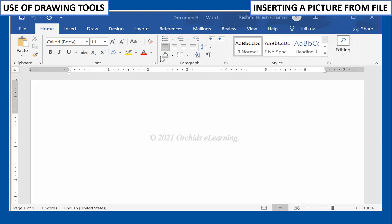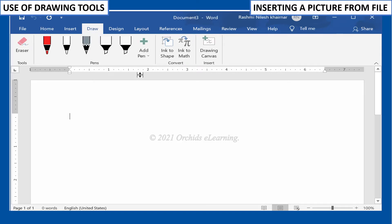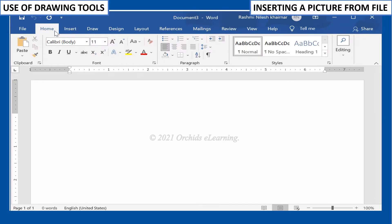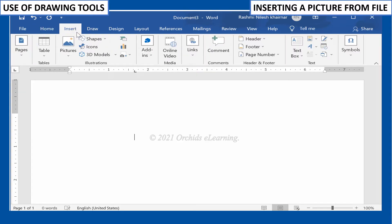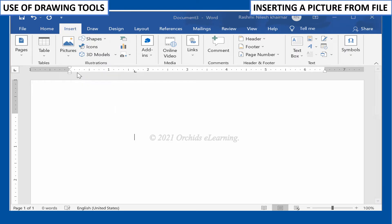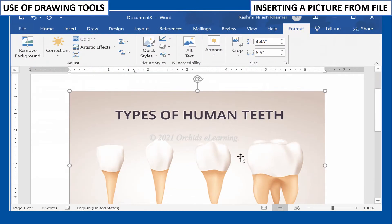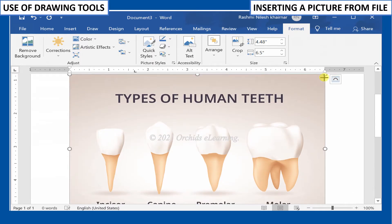Now let us learn about drawing tools. You can insert an image in a Word document to make it attractive. To do this, place the cursor where you want the image to appear. On the Insert tab, in the Illustrations group, click the Pictures command. The Insert Picture dialog box appears. Select the image file from your computer and click Insert. The picture will appear in the document.